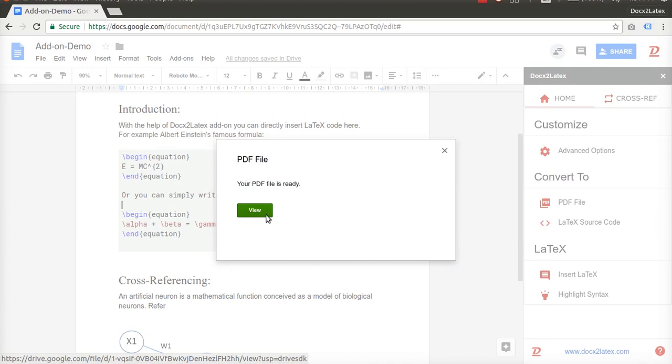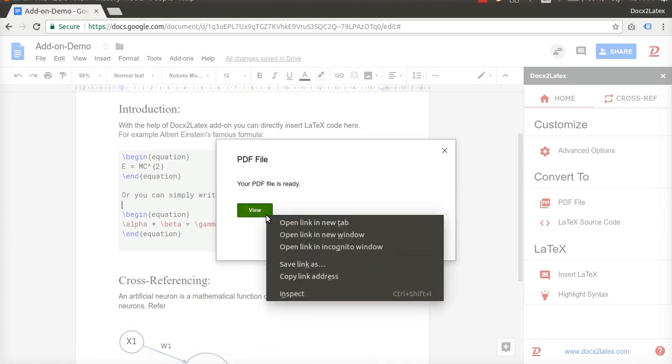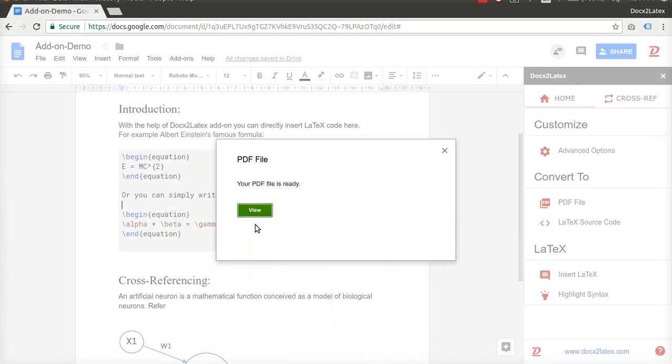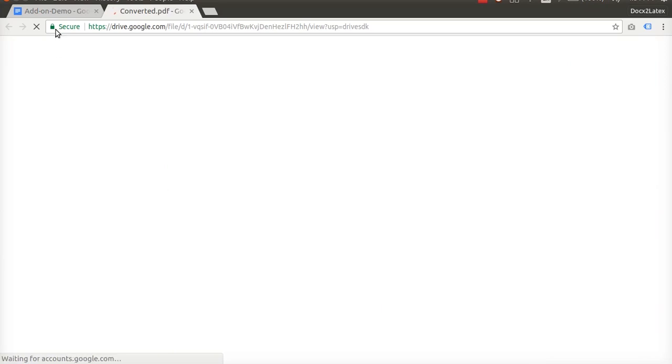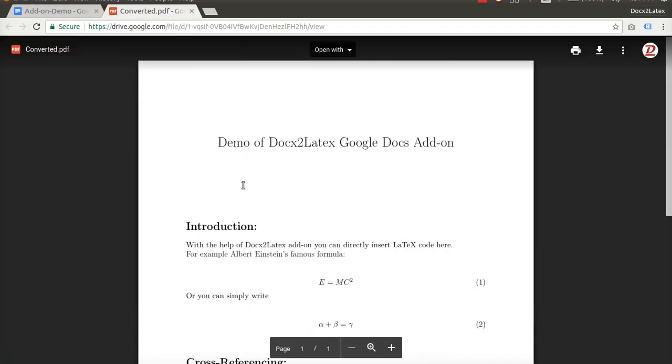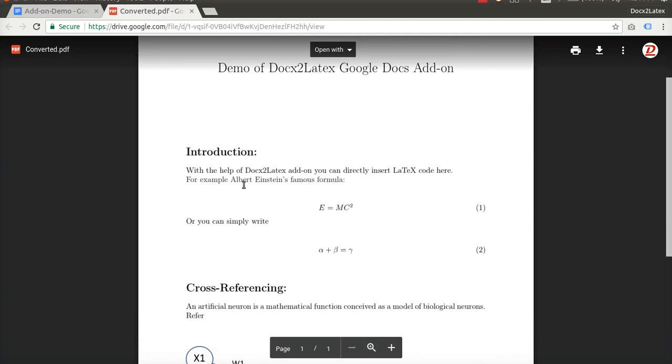Click on View to view the PDF file. In Mozilla Firefox you may have to right-click and select the option to open link in new tab, or simply hold the Ctrl key while clicking on the View button. A PDF file will open in a new tab. As you can see, the PDF contains the output of the LaTeX code that we had inserted into the document.